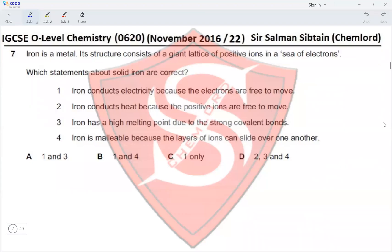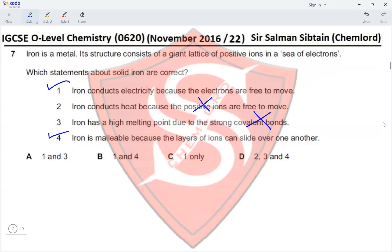Question 7. Iron is a metal whose structure consists of a giant lattice of positive ions in a sea of electrons. Statement 1: iron conducts electricity because the electrons are free to move — correct. Statement 2: iron conducts heat because the positive ions are free to move — incorrect; the ions are not free to move. Statement 3: iron has a high melting point due to strong covalent bonds — incorrect; iron has metallic bonding. Statement 4: iron is malleable because layers of ions can slide over one another — correct. Statements 1 and 4 are correct, making option B the answer.